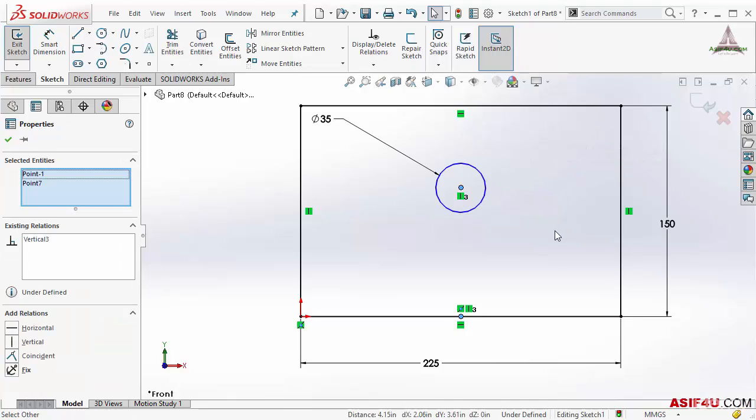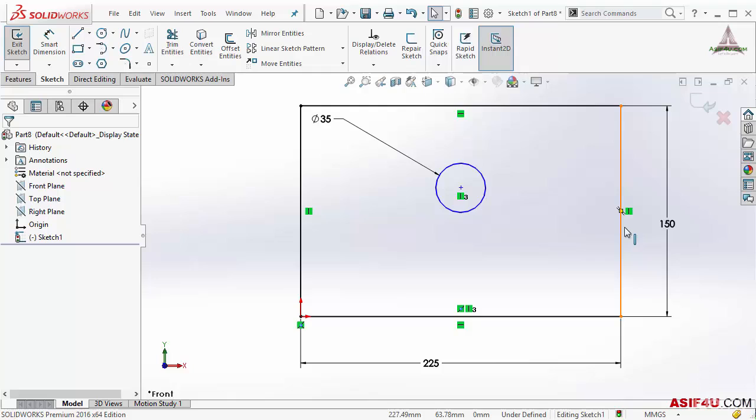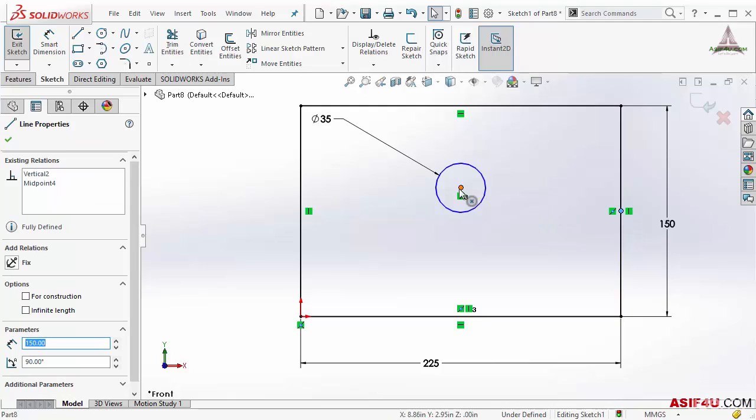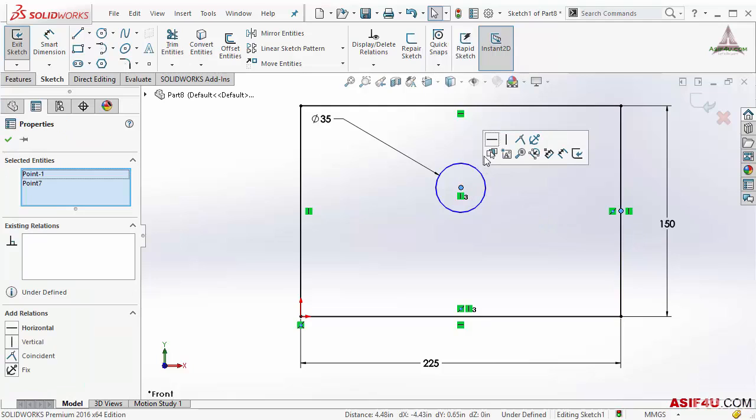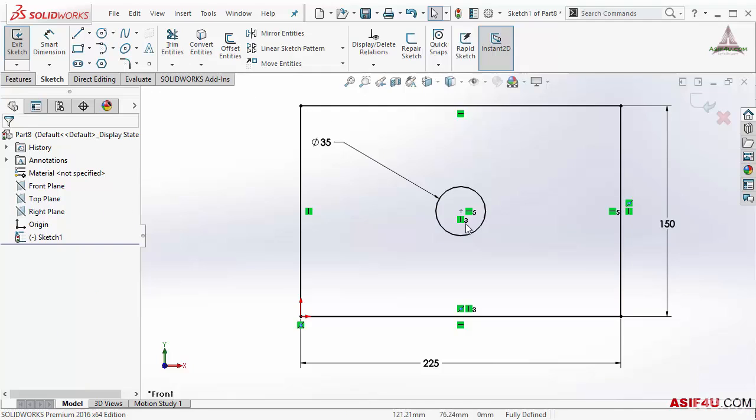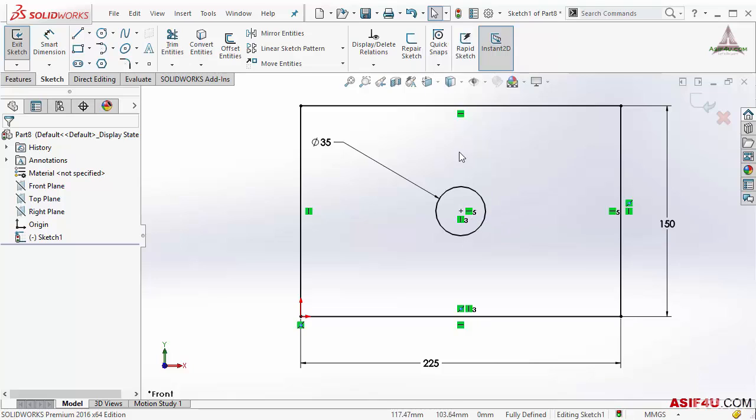Also the same thing, a horizontal relation. Now I put two geometric relations. All the green flags you are seeing here are geometric relations.